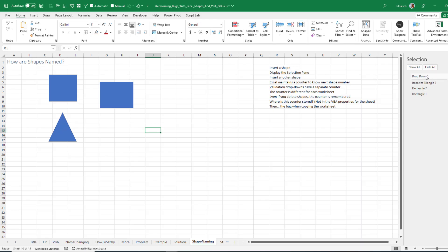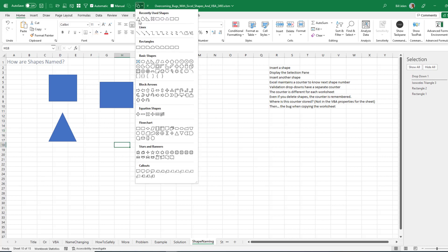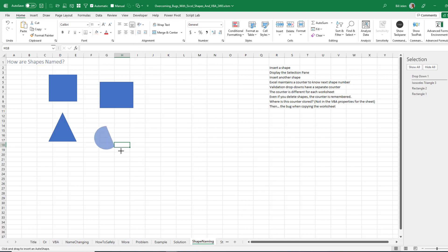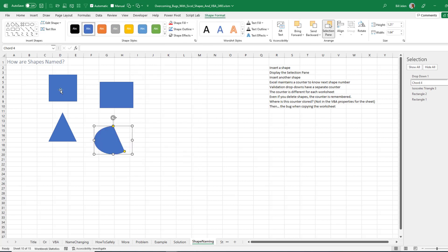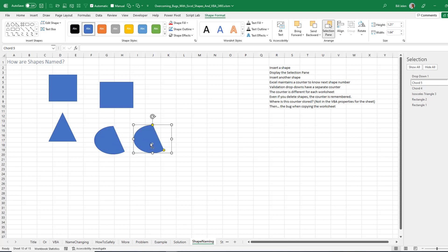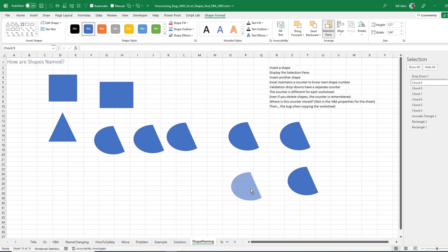What's up with that? OK. So we have Shape 1, 2, 3, Drop down 1. And then we will add another shape. This is going to be called Chord 4. So somewhere Microsoft is keeping track of these shape names. So I'm going to take Chord 4, Ctrl drag it. Get Chord 5, Chord 6, Chord 7, Chord 8, Chord 9, Chord 10, Chord 11.